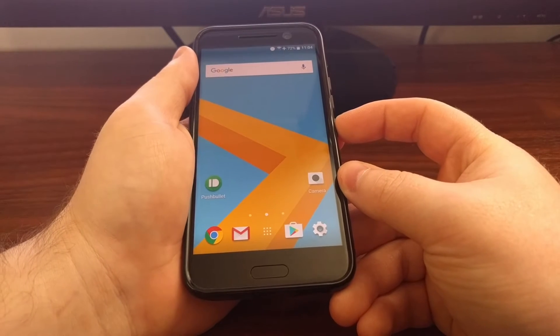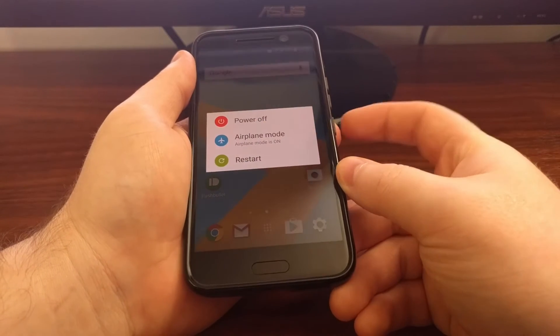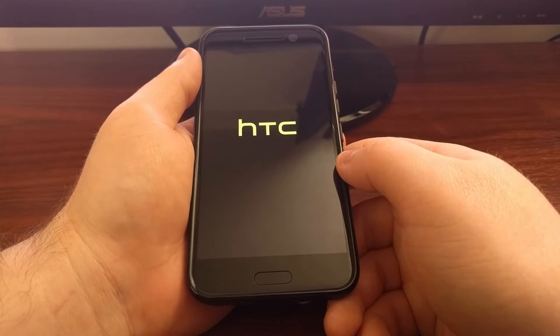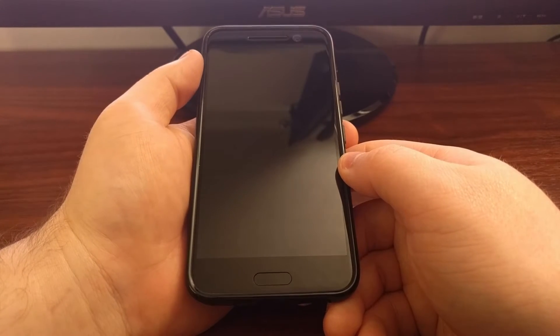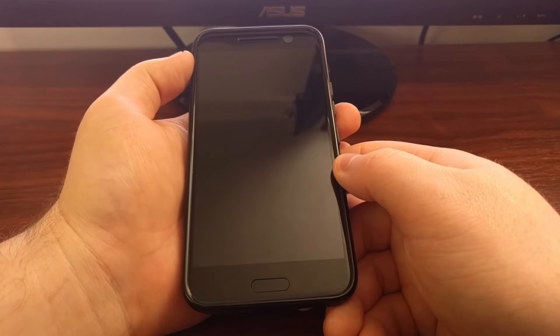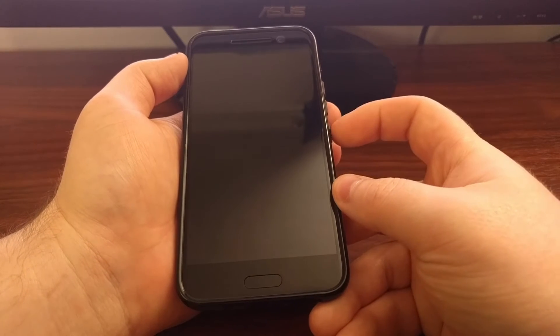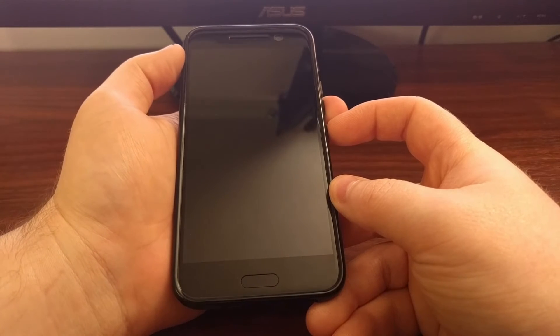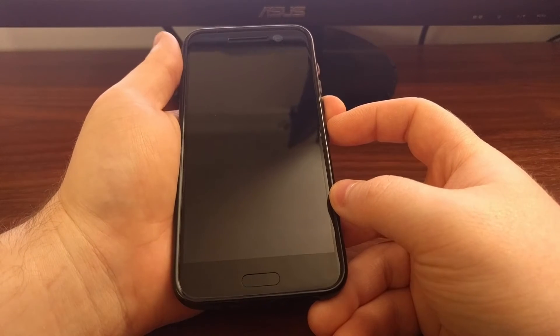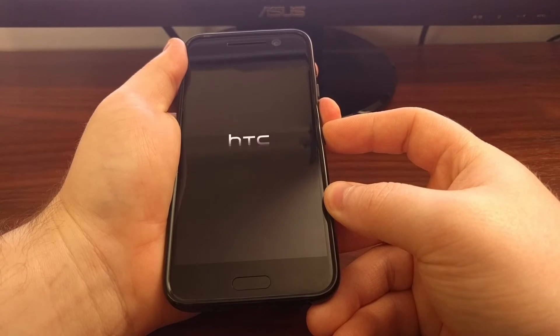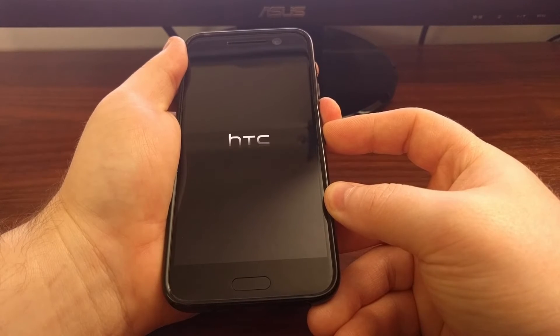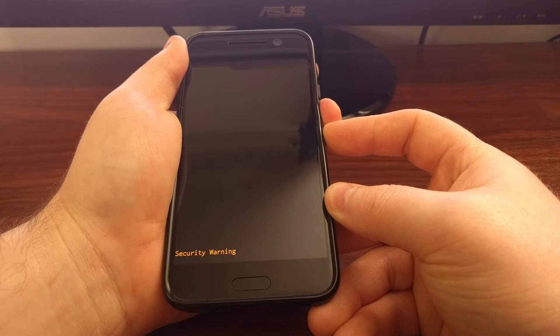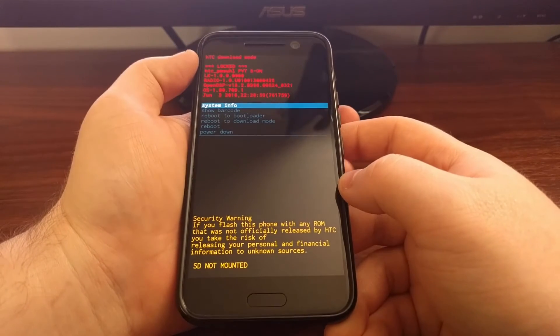So to do this, we need to first power off the HTC 10. Once the device is completely off, we're going to boot into download mode by pressing and holding the power button and the volume down buttons at the same time. We're going to continue holding these two buttons through this first HTC logo until we get into download mode.